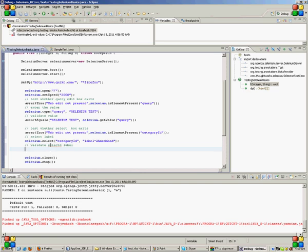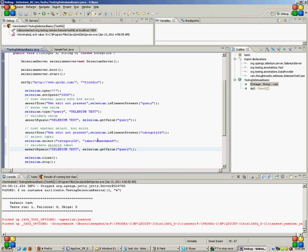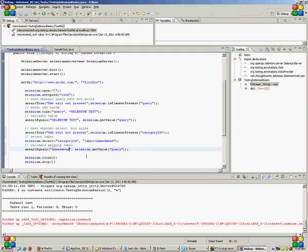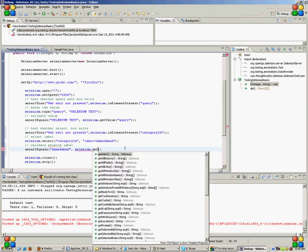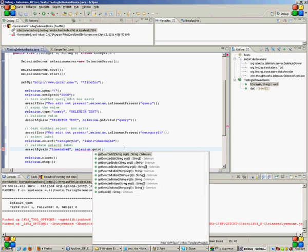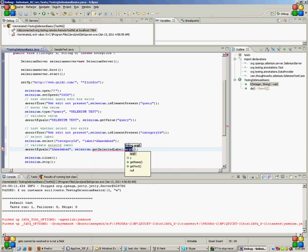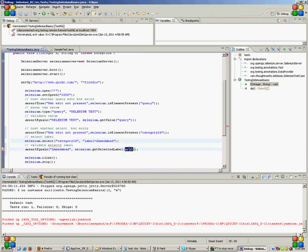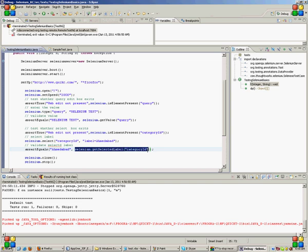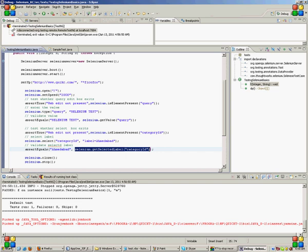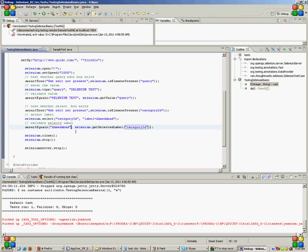I do it through assert equals, Ahmedabad, with selenium.getSelectedLabel is the function. You pass the select name. So this command will actually get the selected label and it will compare whether Ahmedabad and this label, both of them are equal or not. So if both of them are equal, the test will pass.